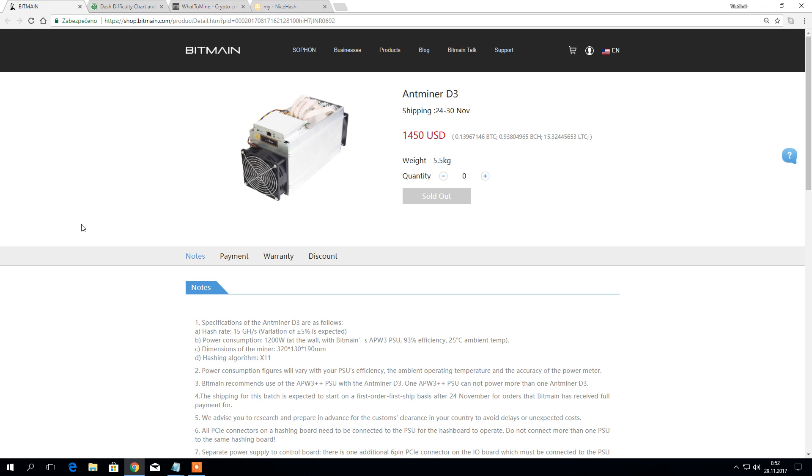Hello guys and welcome back to the channel. What I'd like to show you today is something about Antminer D3 developed by Bitmain. It uses x11 hashing algorithm and in terms of profitability it's been fluctuating really heavily.